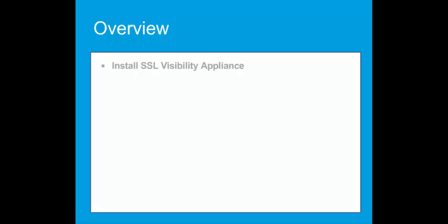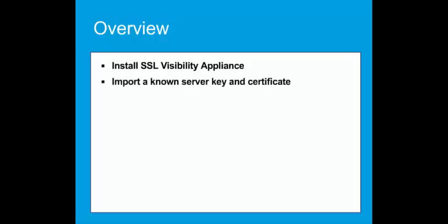First, we will install the SSLV appliance in the network. Then import a known server key and certificate. Create a basic rule set and then a segment for a passive tap mode.